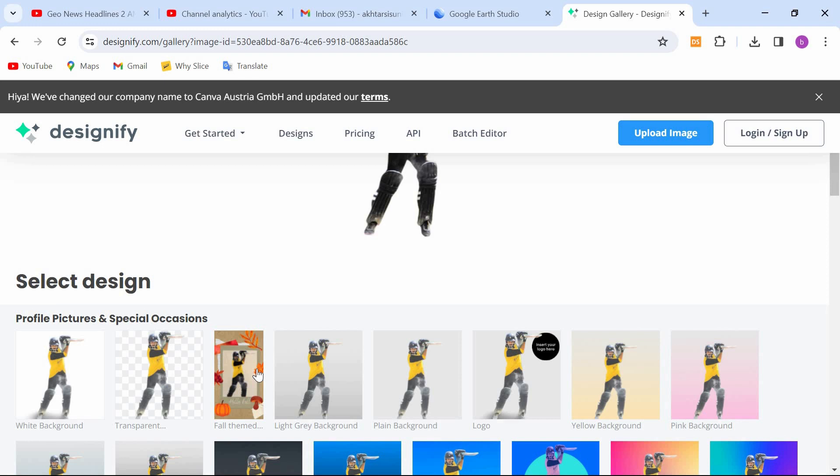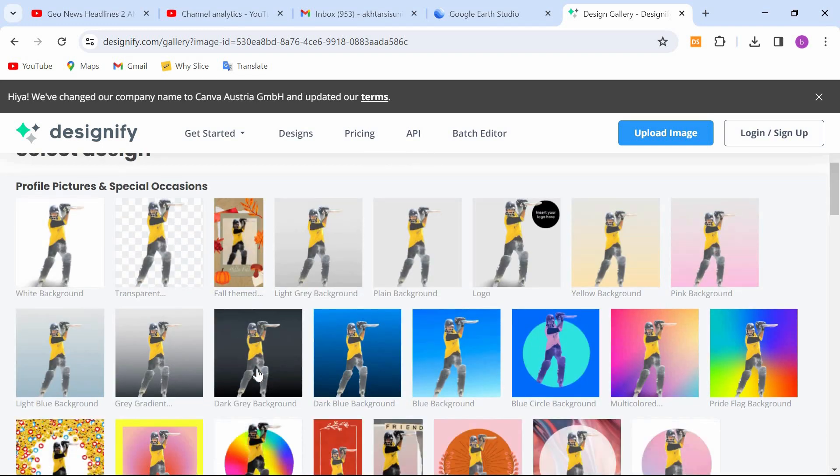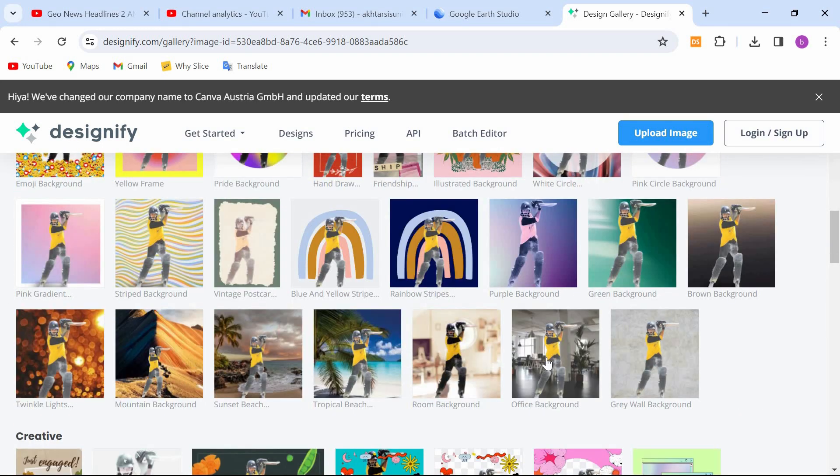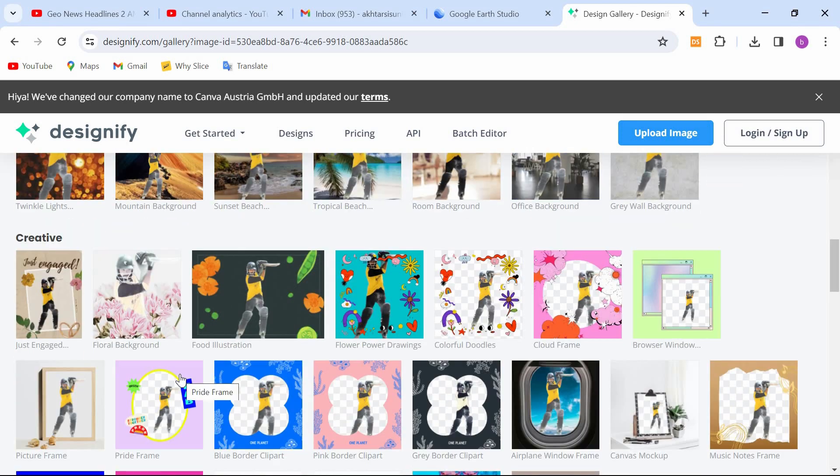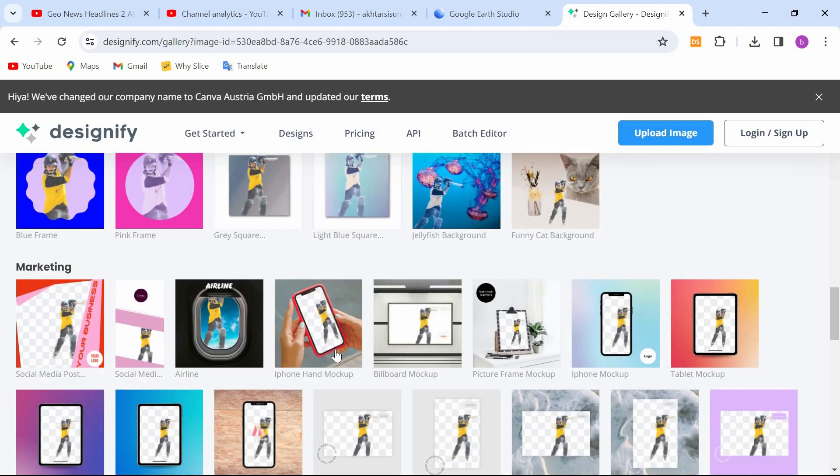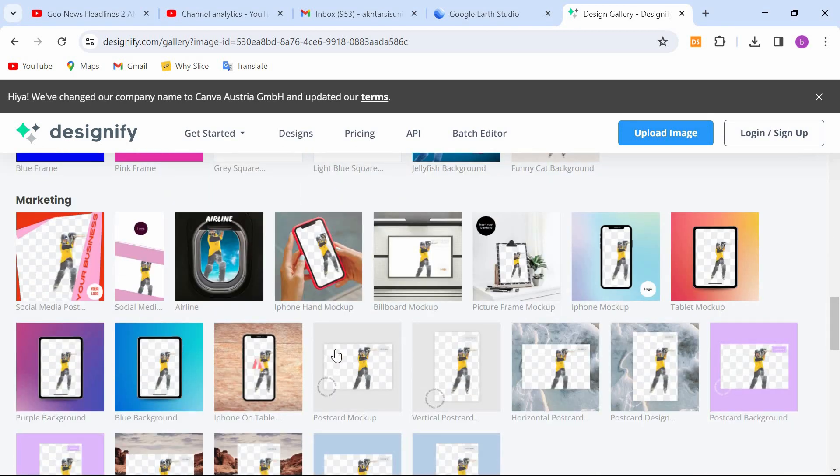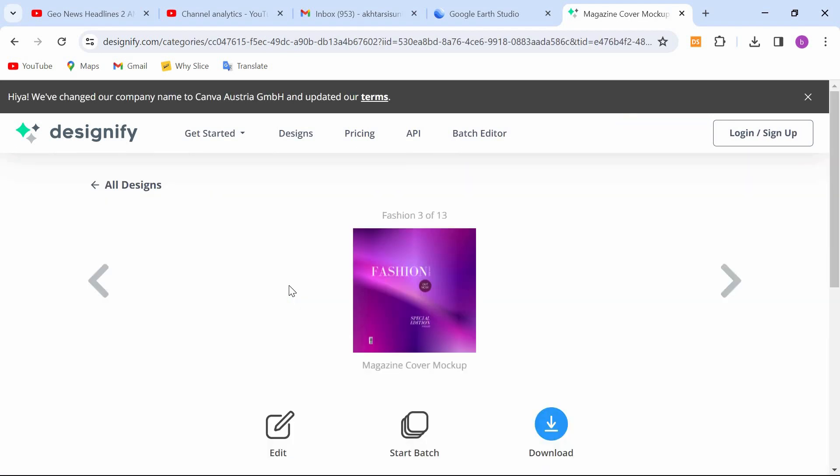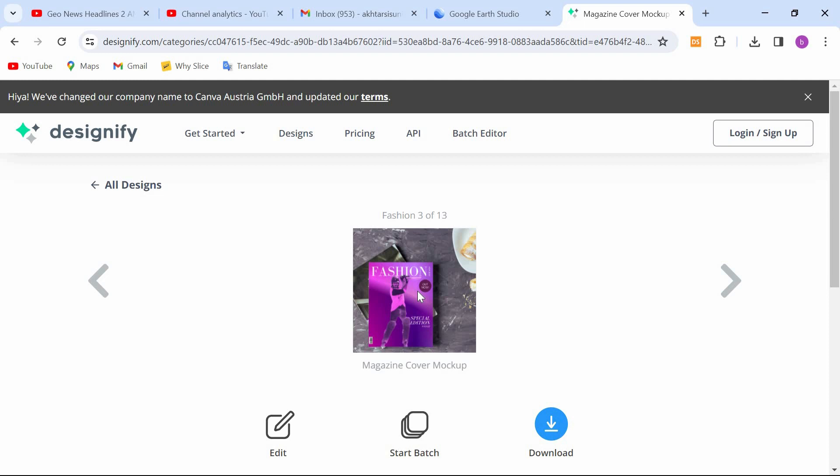Here you can see it gave me many designs. Let's check this one. It's a perfect book cover, but I am not a writer to write a book.